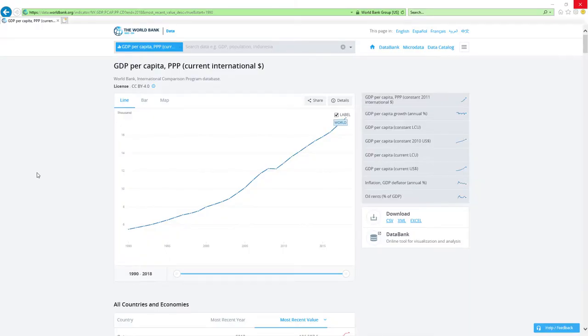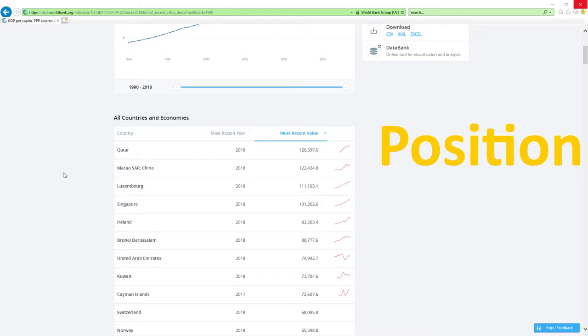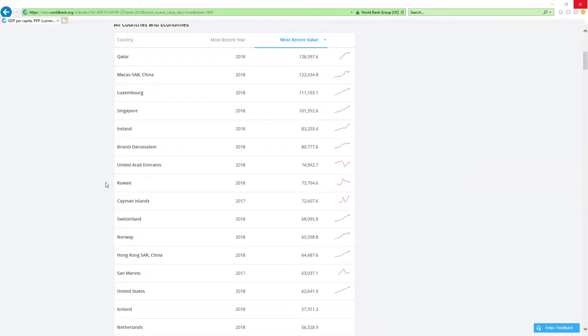Now, our data source will be IMF's GDP per capita based on PPP rankings report. IMF stands for International Monetary Fund. We will analyze two main factors: position in 2018 GDP per capita based on PPP rankings and change in rankings.